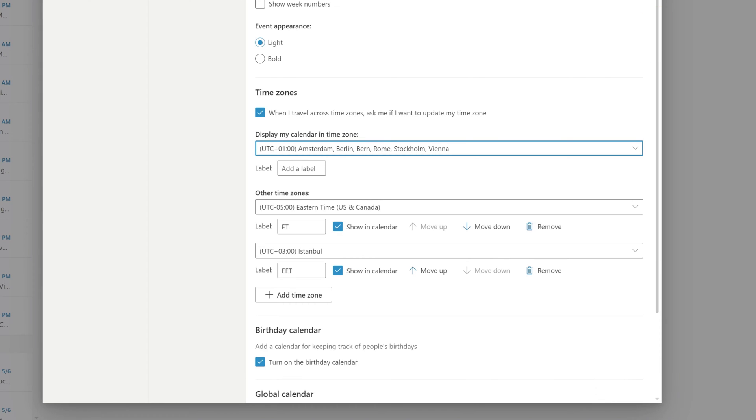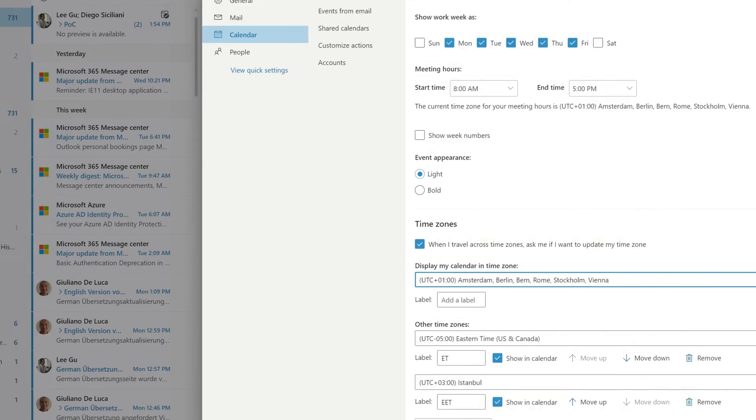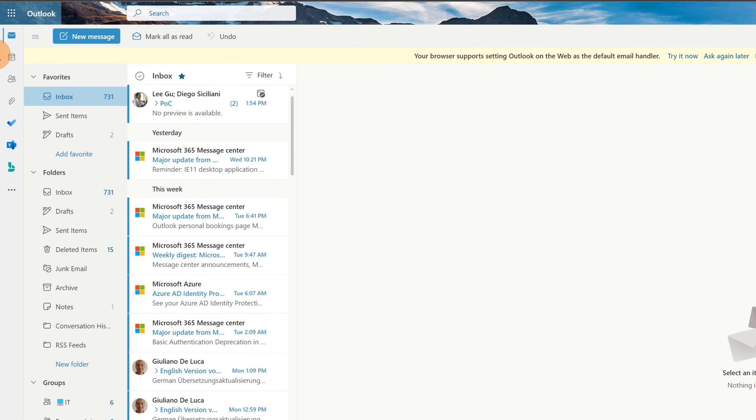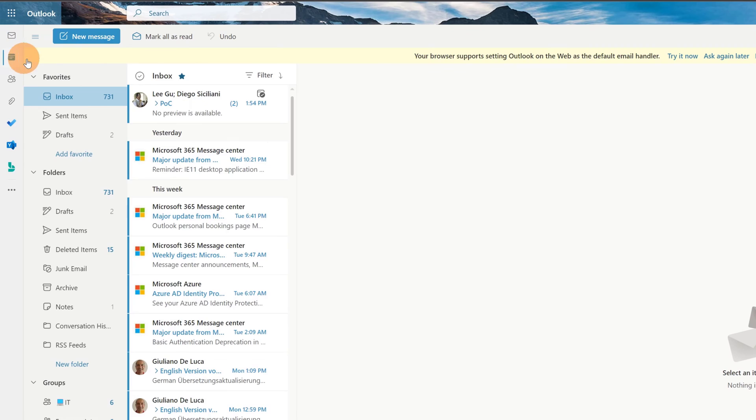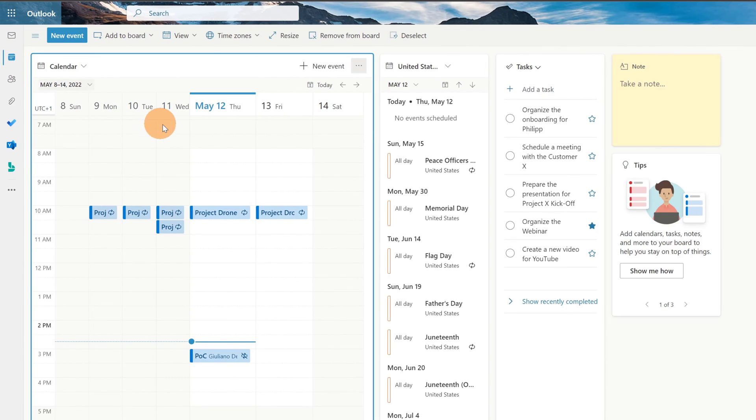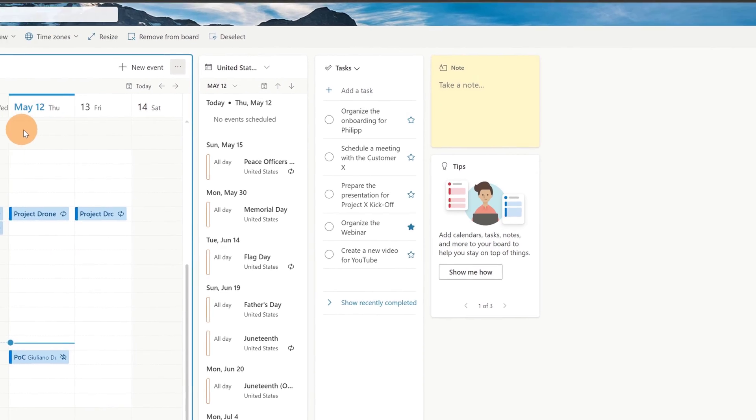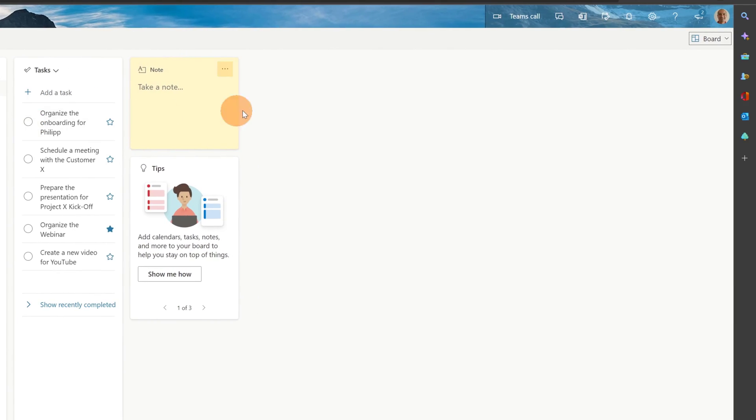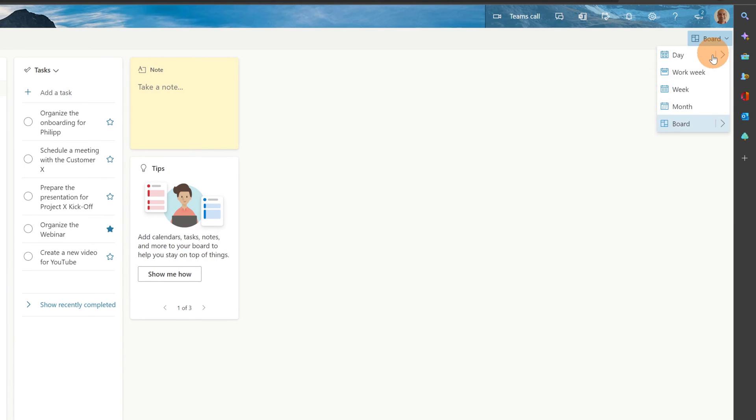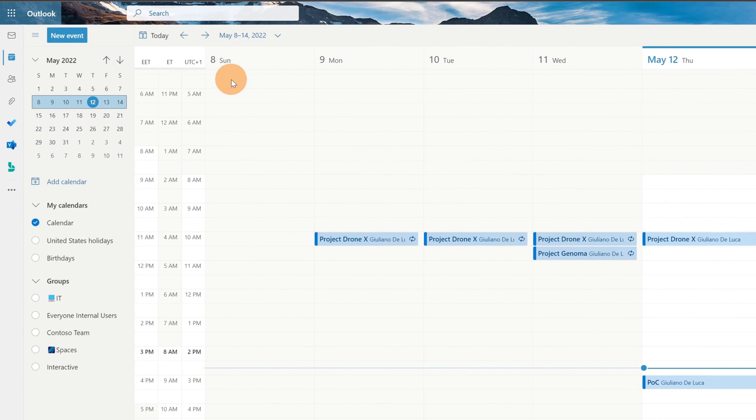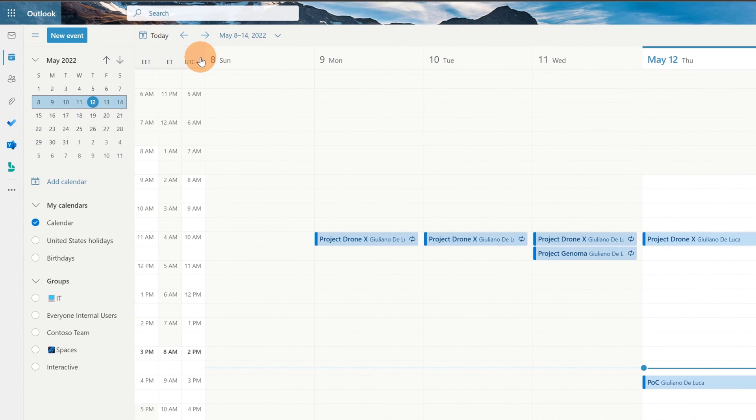Now let me close the panel and let me jump on the calendar. Here I have a month view in my calendar. Let me change it because the multiple time zones appear when you deal with week and day views. So let's jump now on the week view and here as you can see I have the three different time zones.